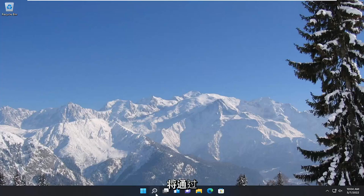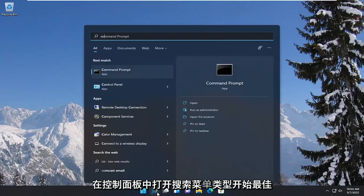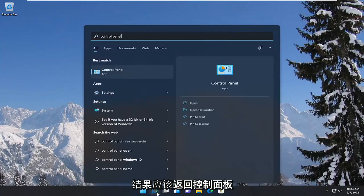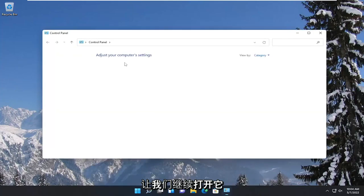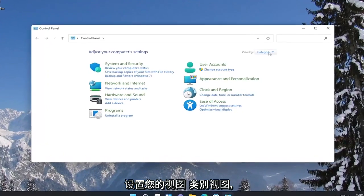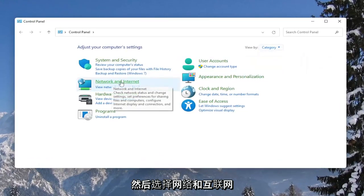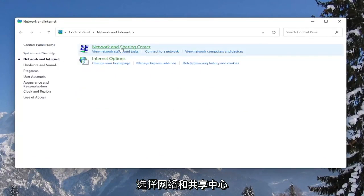So we're going to start off by opening up the search menu, type in Control Panel. The best result should come back with Control Panel, so go ahead and open that up. Set your view by the category view, and then select the Network and Internet section.